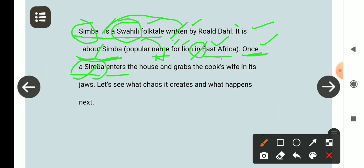चूँकि 'lion' मेरा third person singular noun है, इसलिए present indefinite tense में verb में S या ES लगता है। A Simba enters the house — घर में घुसता है — and grabs. 'And' मेरा conjunction है। Grabs — पकड़ लेता है। किसको? The cook's wife — 'cook' मेरा possessive noun है और 'wife' noun है। तो cook की पत्नी को घर में घुसकर पकड़ लेता है। In its jaw — अपने जबड़े में। 'Its' मेरा possessive adjective हो गया।